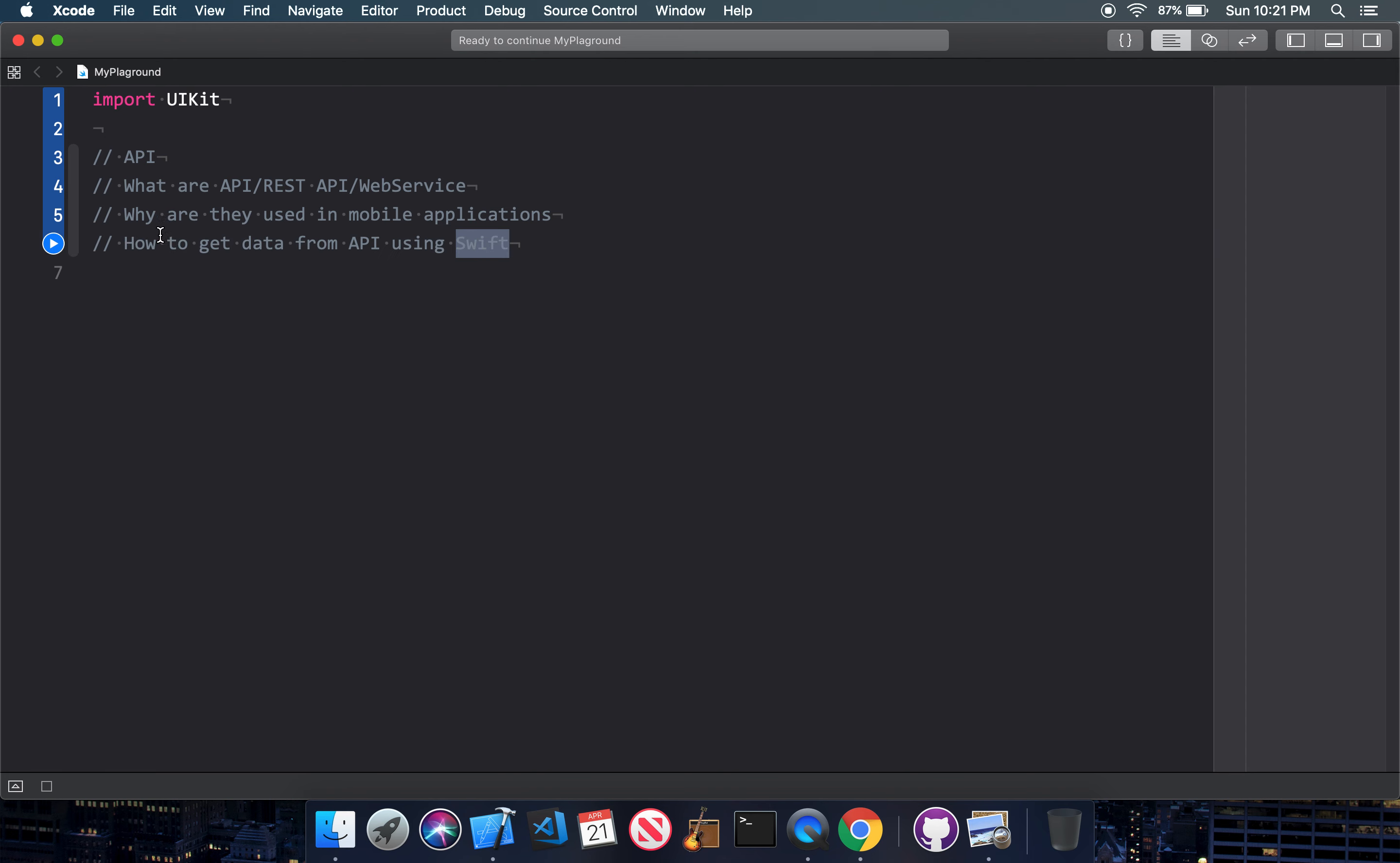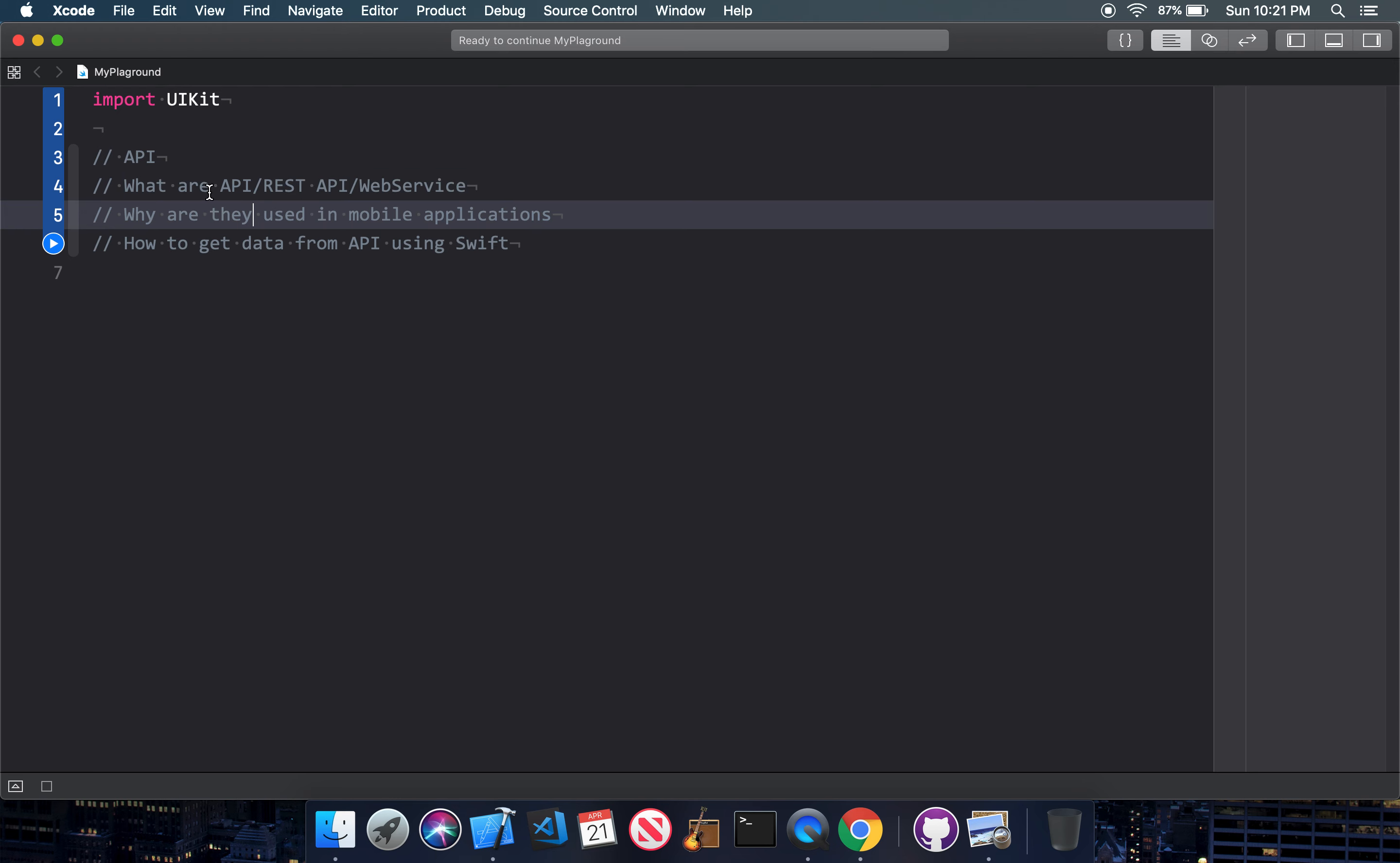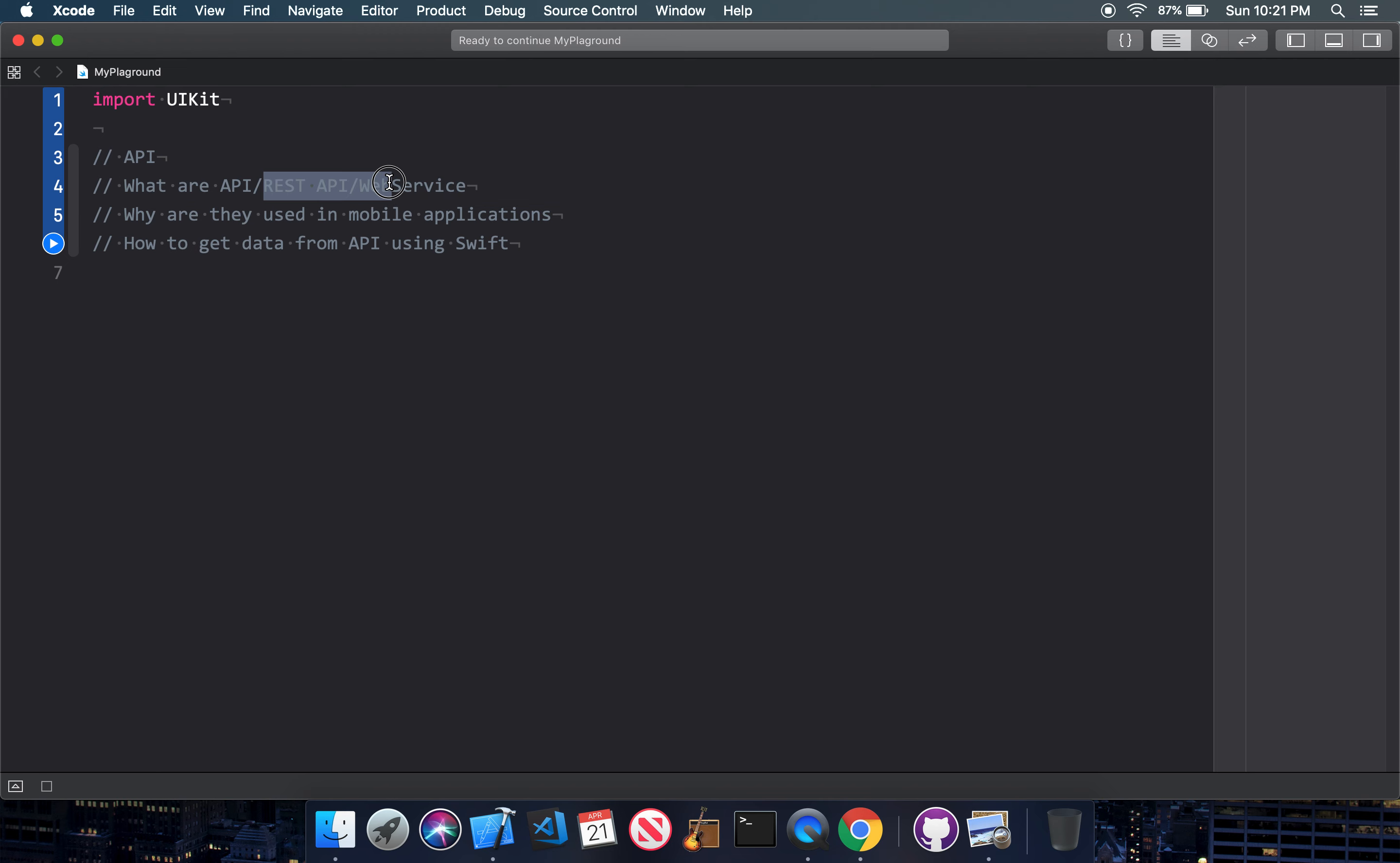The first point is what is API, REST API, and Web Services. Basically, REST API or Web Services, these are all the same. Only developers call it REST API, some Web Services, or some people just say API. But at the end of the day, they are the same thing.